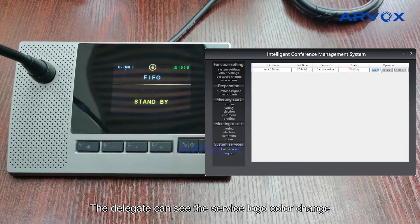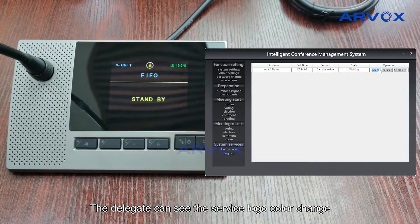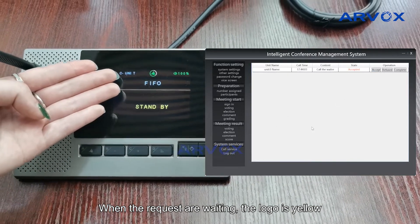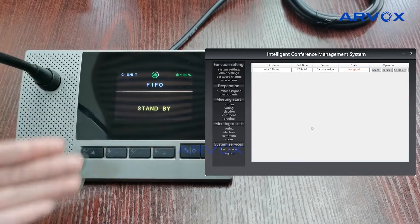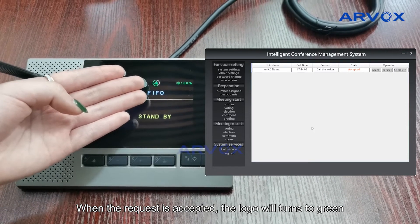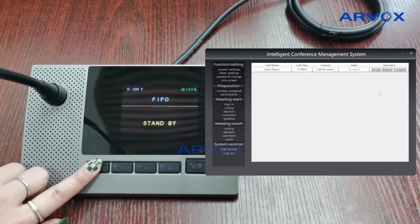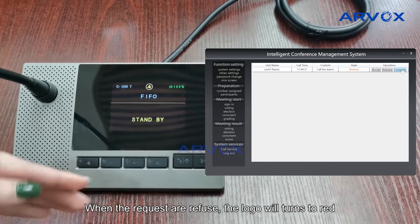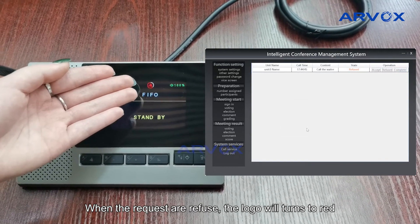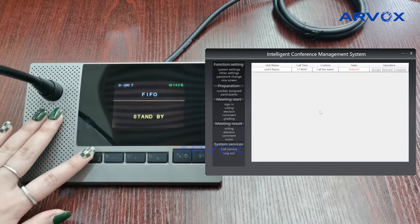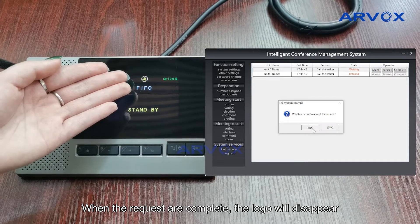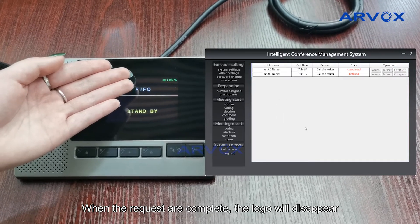The delegate can see the service logo color change. When the request is waiting, the logo is yellow. When the request is accepted, the logo will turn to green. When the request is refused, the logo will turn to red. When the request is complete, the logo will disappear.